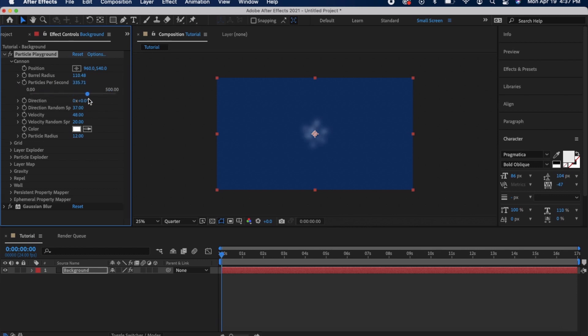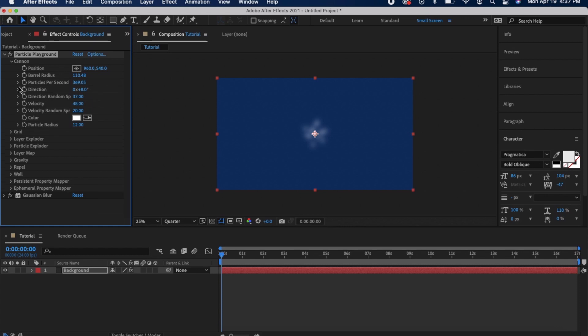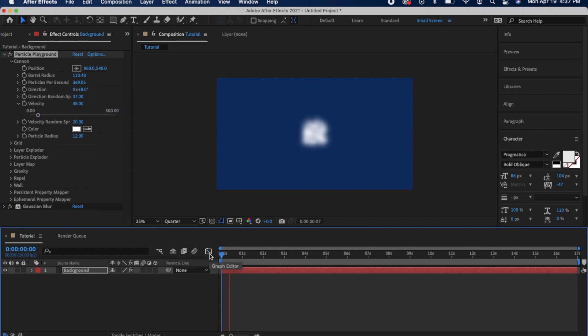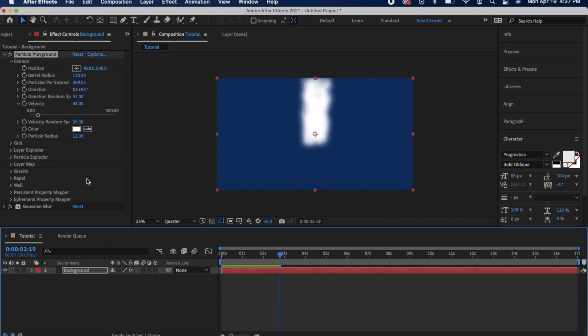In the tutorial I found online it used a Fast Blur effect but I couldn't find one in this version of After Effects that did what that tutorial had shown, so I just went with Gaussian instead. If you go ahead and play the video we can see here that it's a little too close together.